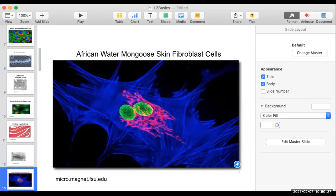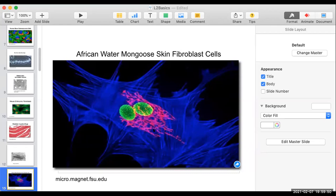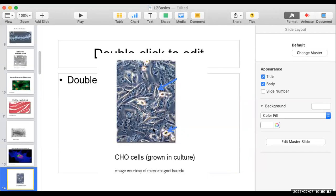On to this one — African water mongoose skin fibroblast cells. In case you're wondering why we care about the skin cells of a water mongoose: probably because they grow well in a lab. That's a lot of the reason we study things. Also, all cells share similarities. Time's up — fluorescence. Yes, it is.